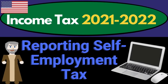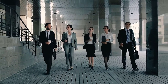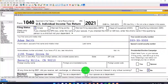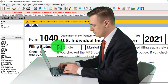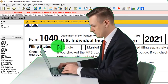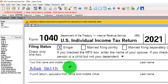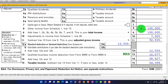Welcome to Income Tax 2021-2022 software example reporting self-employment tax. We're using Lacer Tax Software. You don't need tax software to follow along, but you might want Form 1040, which you can find on the IRS website at irs.gov. Our starting point is a single filer, Adam Smith, living in Beverly Hills, 90210. We're going to flow through from the Schedule C net coming in at $100,000.